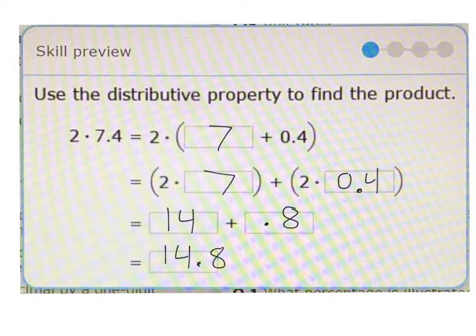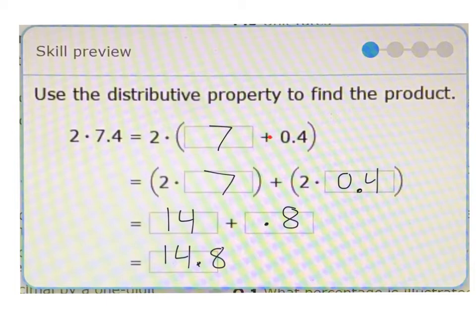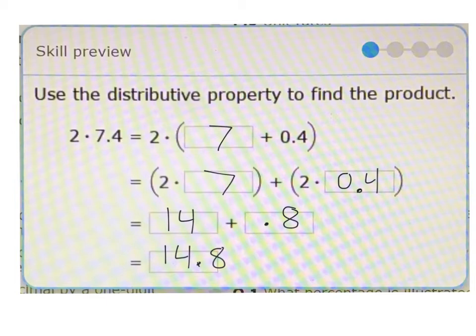Let's review that one more time. Our question: 2 times 7.4. We decided to break apart the 7 and the 0.4 by putting in brackets. 7.4 is the same as saying 7 and 0.4. And because we're multiplying 2 by both those numbers, we can say this question equals 2 times 7 plus 2 times 0.4. So 2 times 7 is 14, and 2 times 0.4 is 0.8. Add them together: 14.8. It just gets us to break it down and look at its smaller pieces.